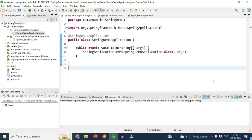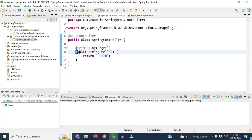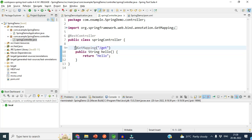Hello guys, welcome back. In this video I will show you how we can generate the executable WAR file from a Spring Boot application and how we can deploy that WAR file to an external Tomcat server. To explain this, I have created one dummy application called Spring Demo, which has one controller with a simple endpoint called 'hello' that returns a string, using a GET mapping.